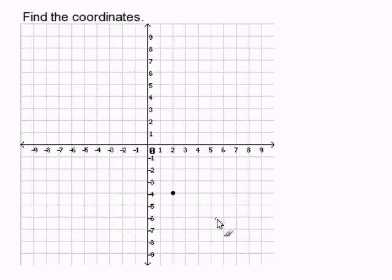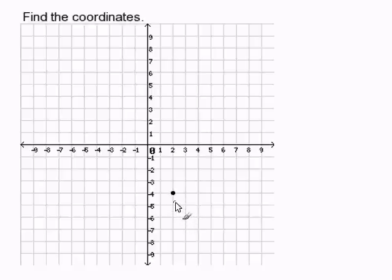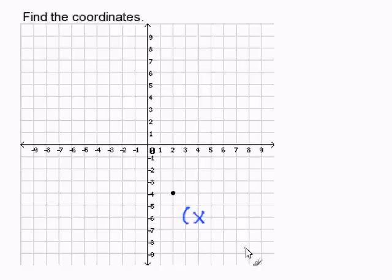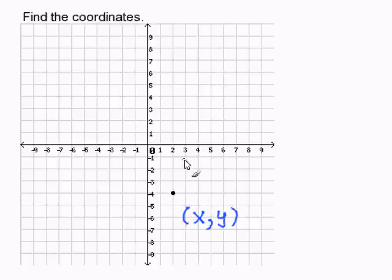Given a point on a coordinate plane, find the ordered pair. In this problem, we are to find the coordinates of this point right here. Before we do so, we must understand that an ordered pair is written (x, y). So we must find where this point is in relation to the x-axis and the y-axis.